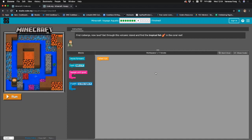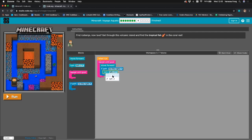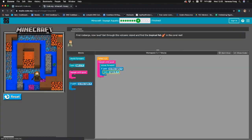Now it says: first icebergs, now lava in an underwater world — how strange! Get through this volcanic island and find the tropical fish in the coral reef. There's our fish and there's Alex in the bottom left. We want to go up, around, and around again. When run, repeat until goal, move forward, and if the path is to the right, turn right. That should get him to go around in a circle and reach the tropical fish — let's run it. Brilliant — Alex reached the tropical fish!